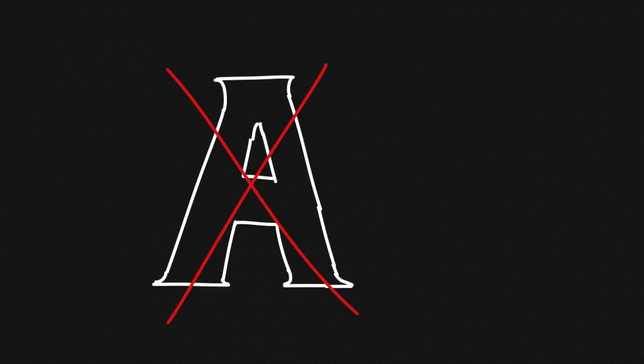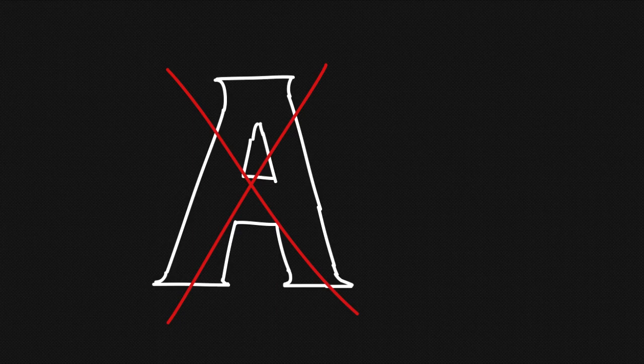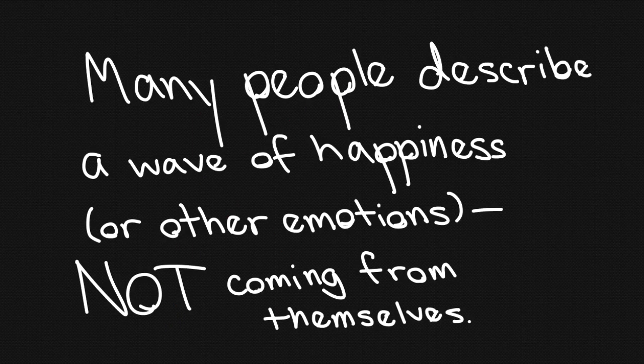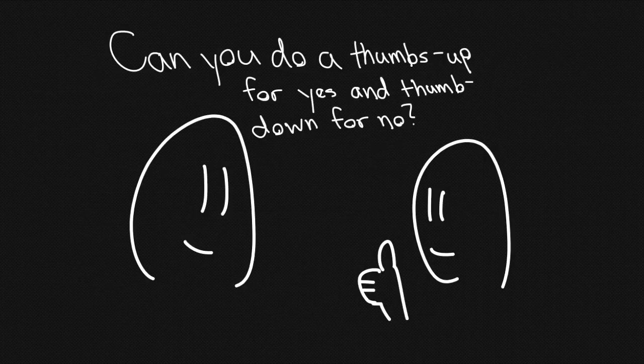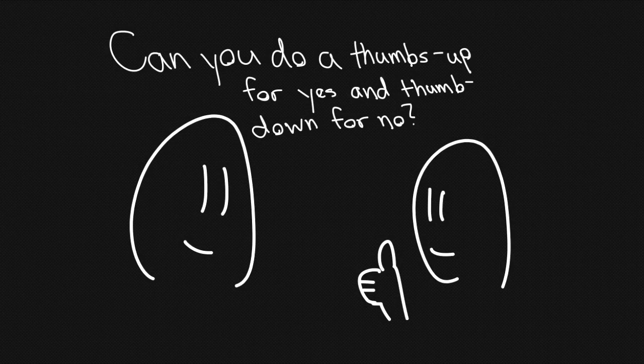You might get legitimate responses from your tulpa that do not come in the form of words. Some tulpas communicate through emotions, direct expressions of thought without words, or simple movement of their visualized forms. This is another reason to pick a starting form for your tulpa, by the way. If any of those things happen to your tulpa and you feel reasonably confident that you do not consciously will them to happen, then you should consider them legitimate responses.